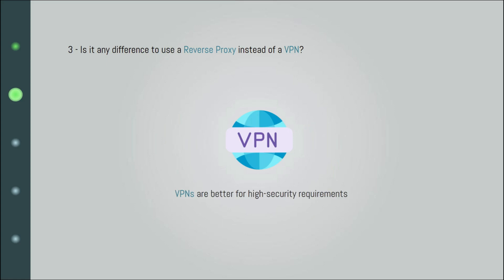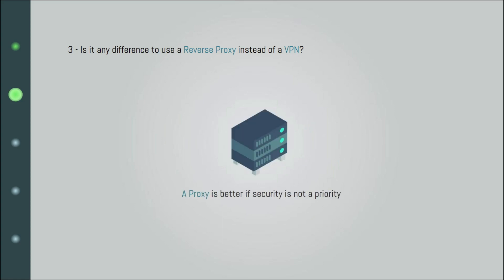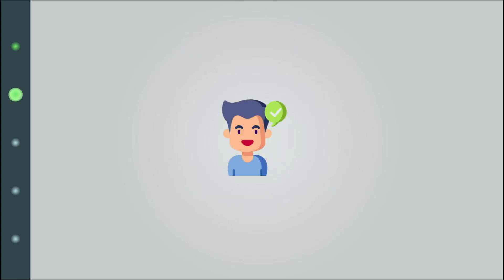However, if security is not a big concern, opting for a proxy might be good because they are often cheaper and faster. Great. I hope now it's all clear which is what.